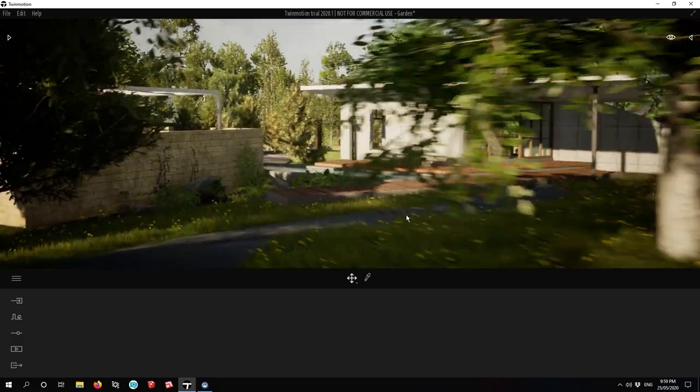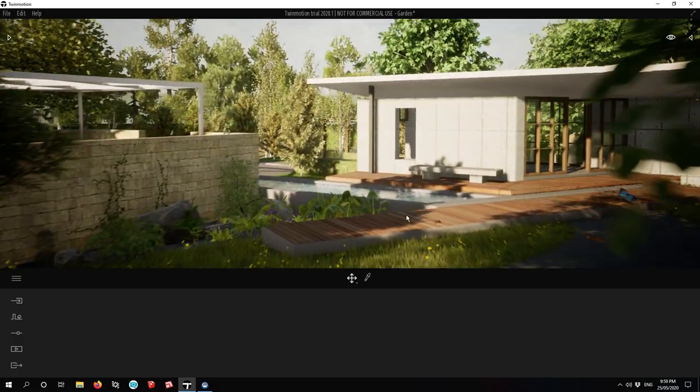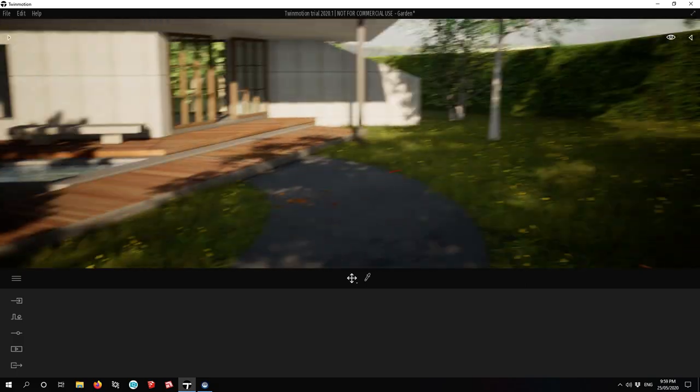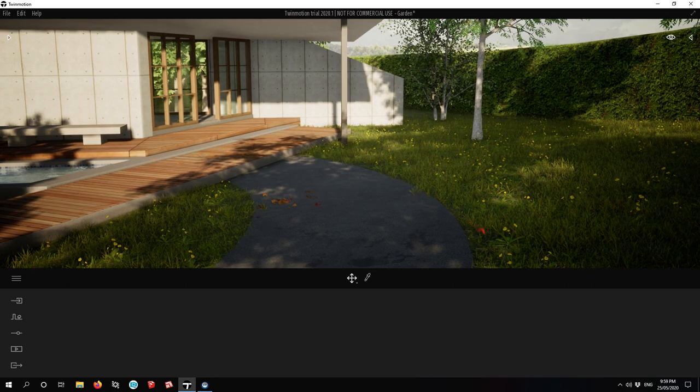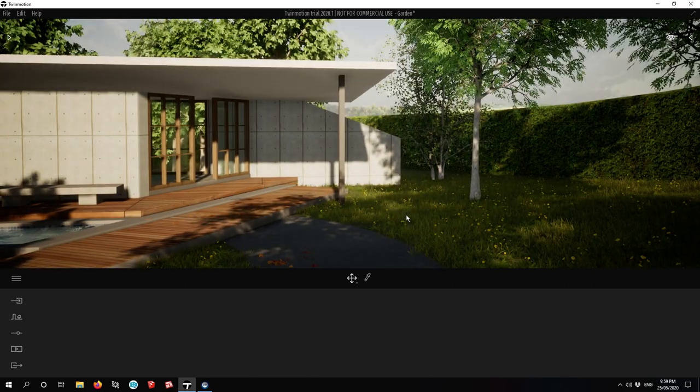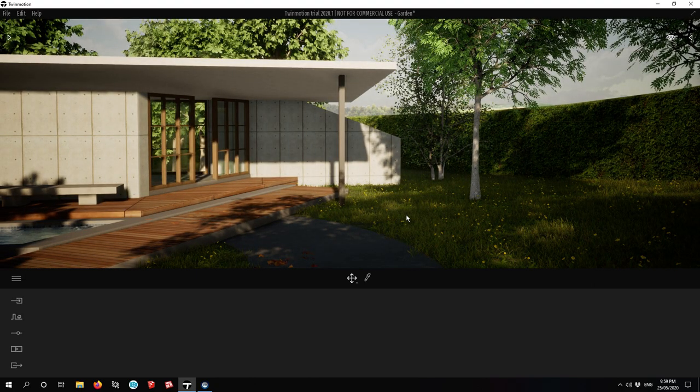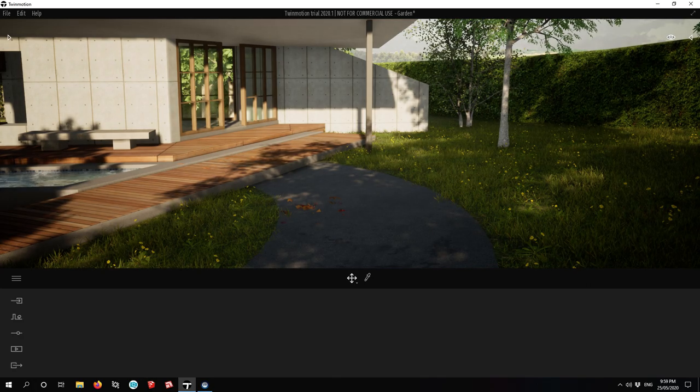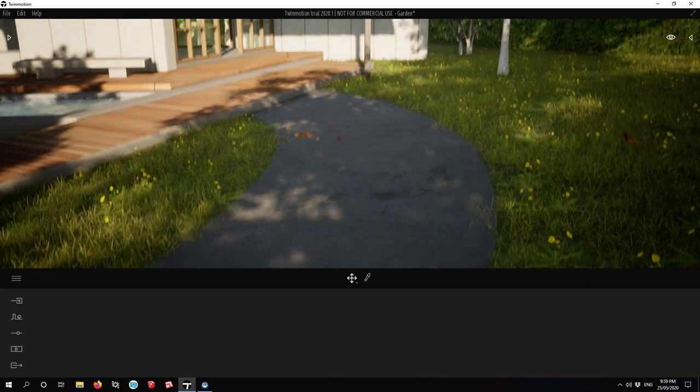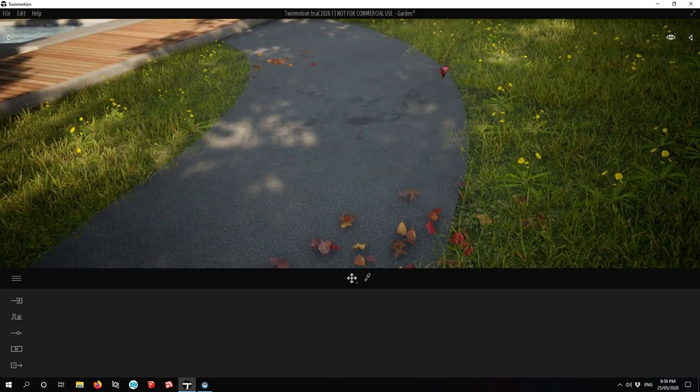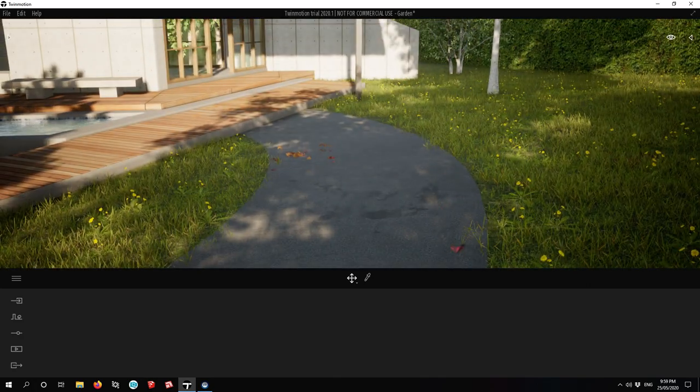I think part of the issue is that TwinMotion just has all these really nice assets that you can quickly whack into your model—lots of little things like stains and leaves to add more realism.